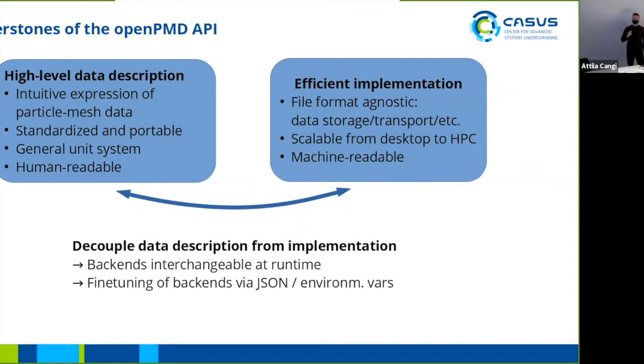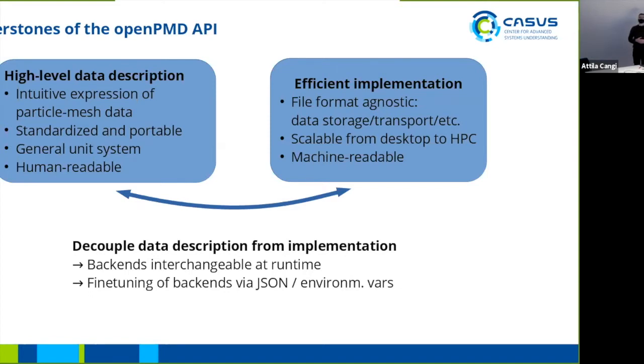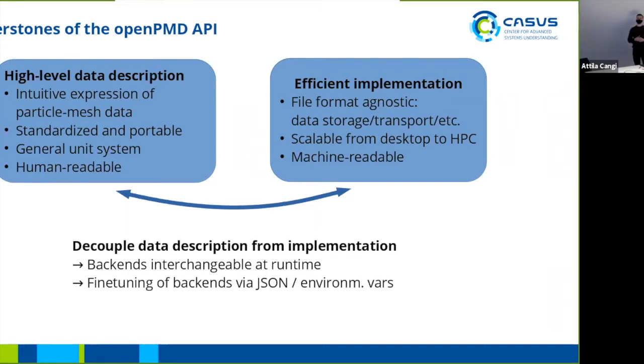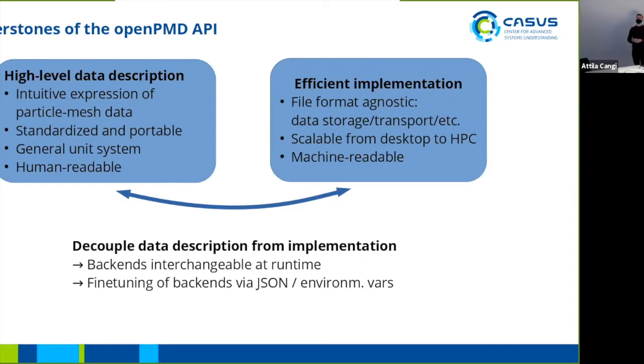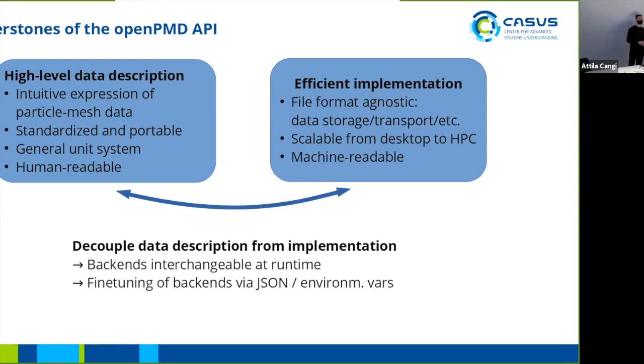Also what is important, we don't strive only to be an IO library. We don't want to be only a serialization, but the data sets need to be human readable. So human readable means also without using the OpenPMD API you should be able to interpret what the data sets are. On the other hand, since this particle mesh data is in many simulations going to be a lot of data, stuff needs to be implemented in an efficient way. Also in a file format agnostic way, so different ways for data storage, data transport.